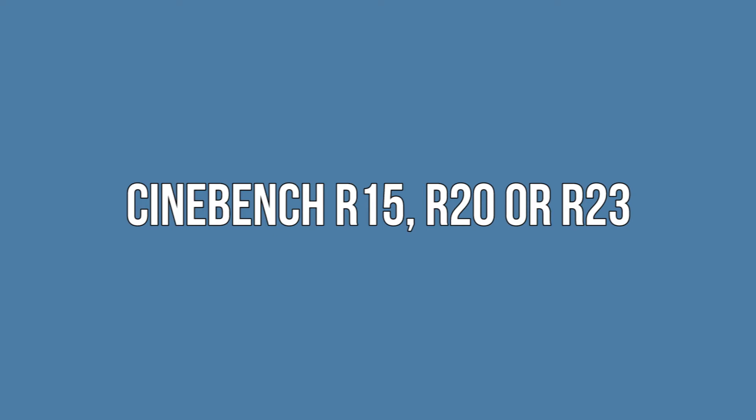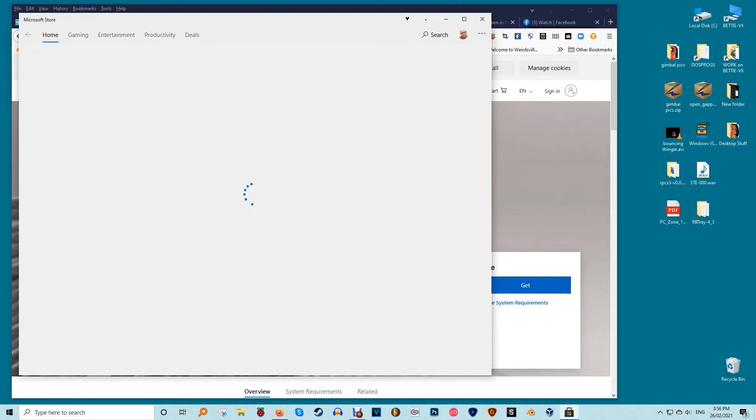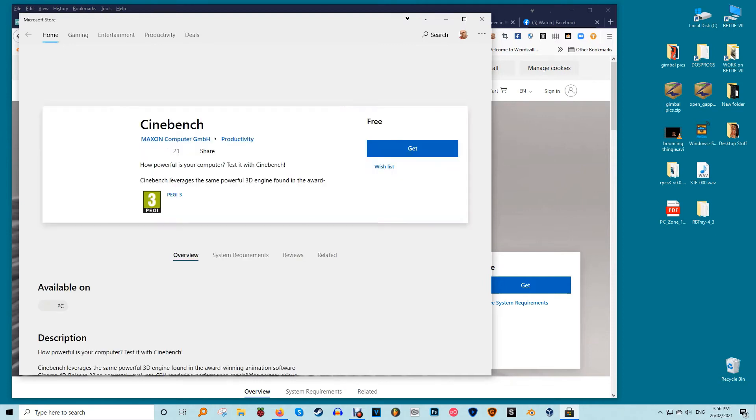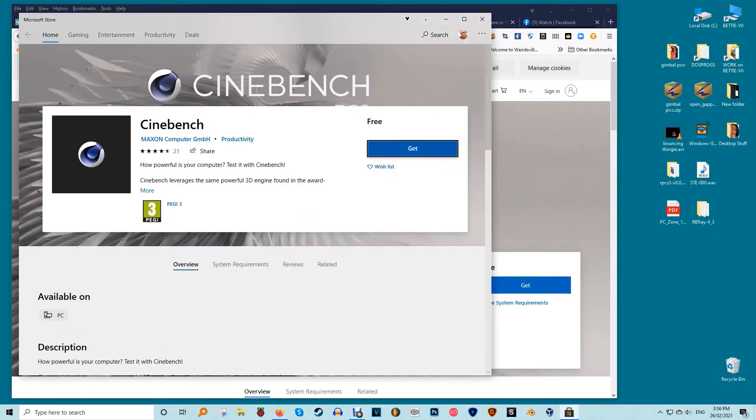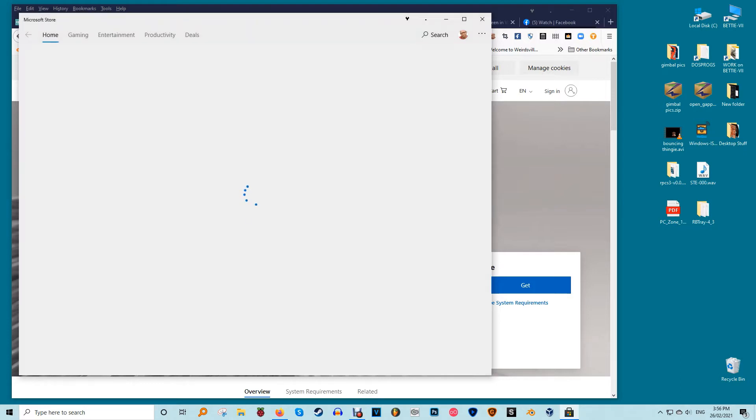Cinebench R15, R20, or R23. If you look into Cinebench, you may find there are a few different versions floating around. For all intents and purposes, the latest version R23 is the best one to use. It's the most accurate test.